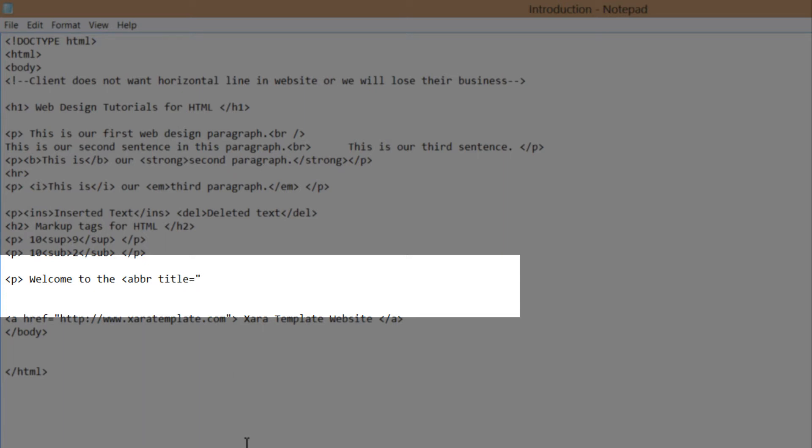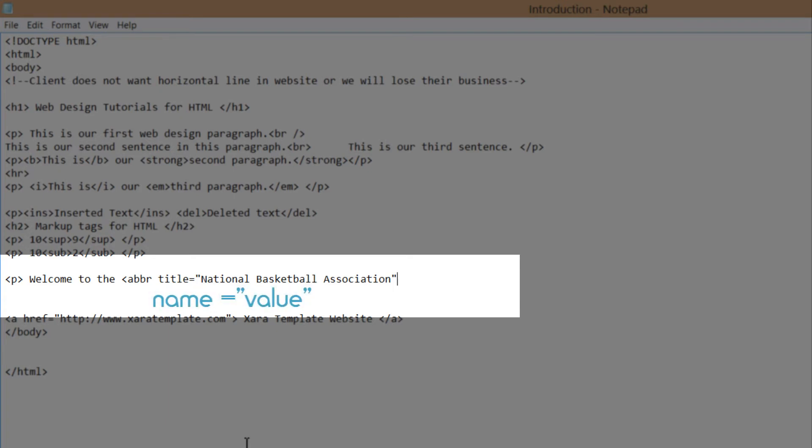So in this case, I'm going to write national basketball association, and then put that in quotes. Remember, HTML attributes come in name value pairs. The name in this case is title and the value is national basketball association.